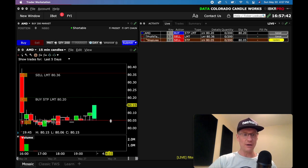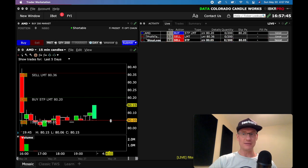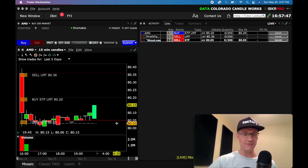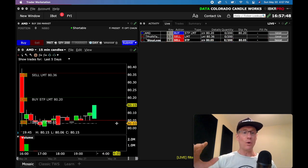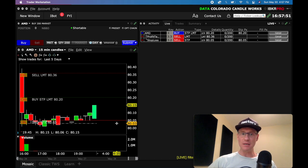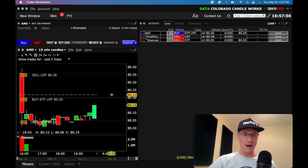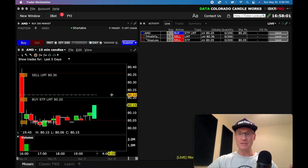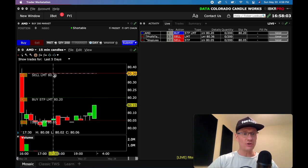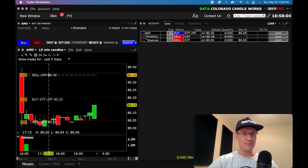I can say I want my stop loss to be at $80.05, and it'll go ahead and be active there. So once the bracket's on the screen, it's very easy to manipulate by grabbing and dragging and dropping.